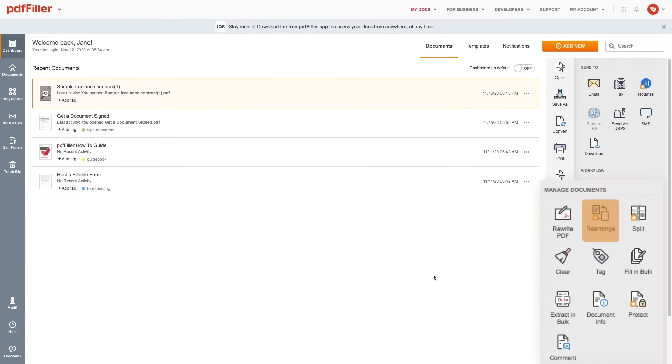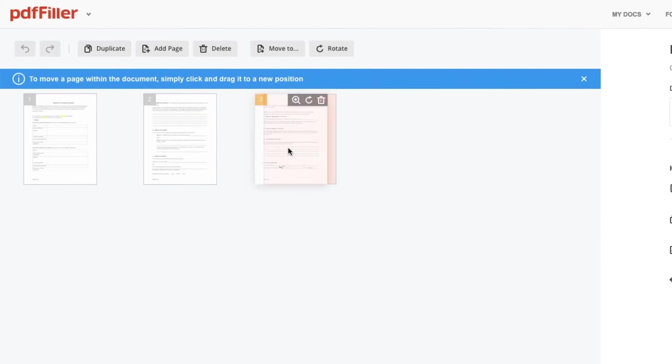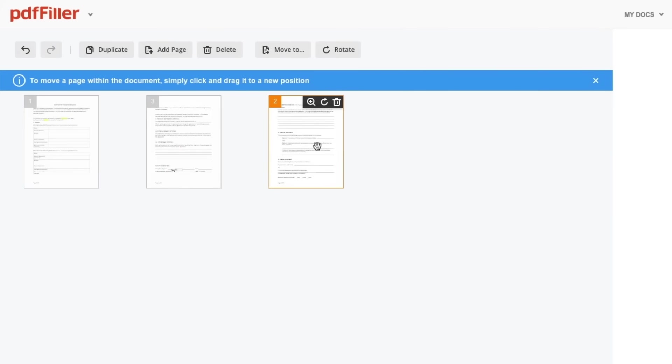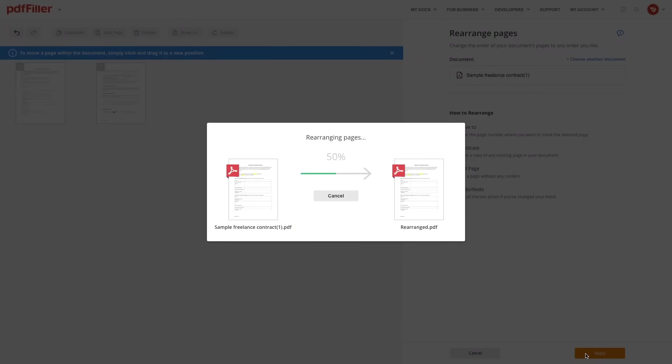Change the order of your documents pages, add or delete pages, split your PDF into several documents and vice versa.